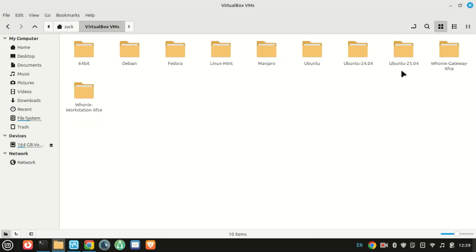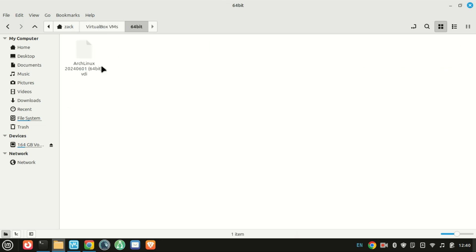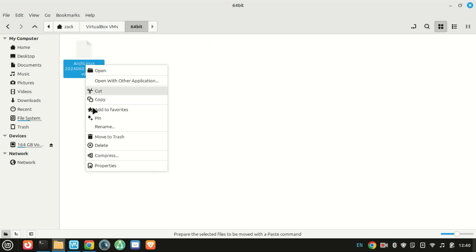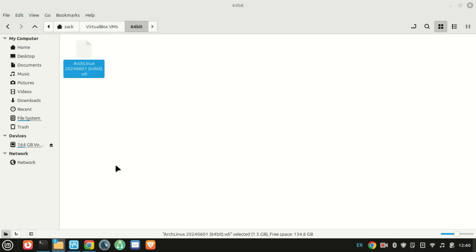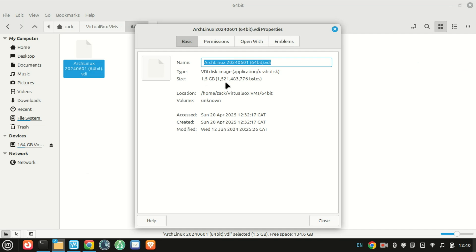Whether you've downloaded a pre-configured virtual machine or you're moving a VM from another system, this guide will walk you through the process step by step. Let's get started.